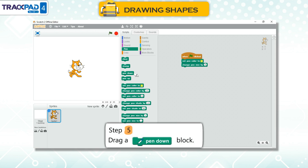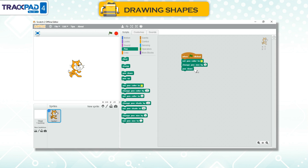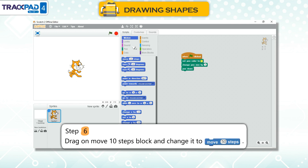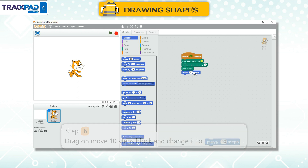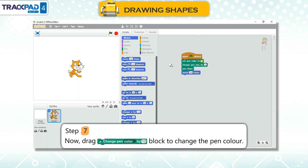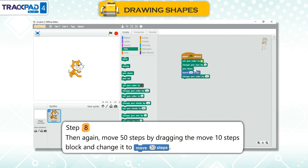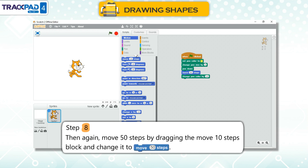Step 4: Drag a 'set pen size' block into the scripts area and change the size to 5. Step 5: Drag a Pen Down block. Step 6: Drag a Move 10 Steps block and change it to Move 50 Steps. Step 7: Now drag a Change Pen Color by 10 block to change the pen color. Step 8: Then again move 50 steps by dragging the Move 10 Steps block and changing it to Move 50 Steps.